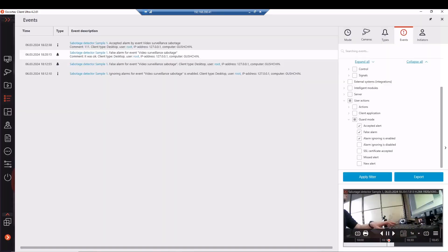Basically that's all about the configuring of this feature. Thank you for your attention and see you soon.